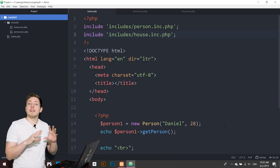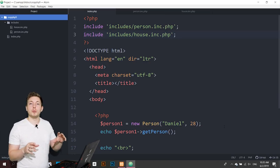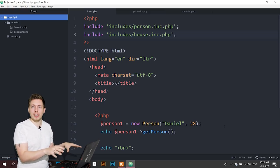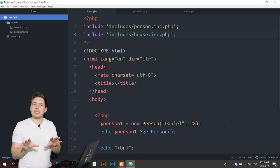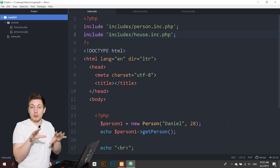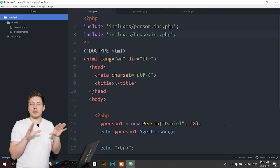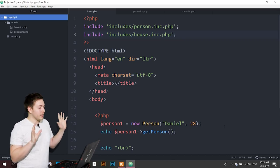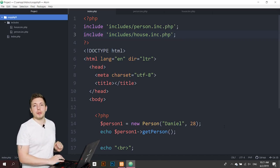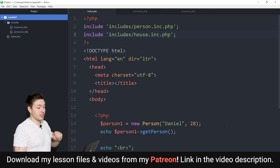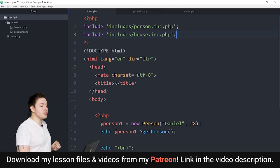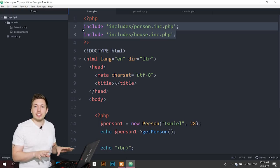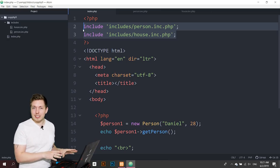Up until now we've been doing things in a very specific way when it comes to the path to our files and the way that we actually load in our classes inside our website, and all of that is going to change today. This is a better way to do things, so we're just going to do it in a slightly better way in this episode.